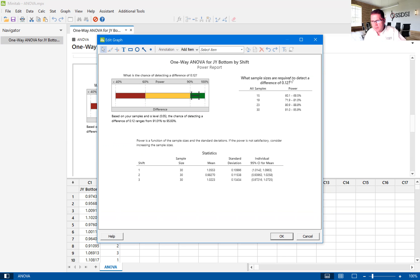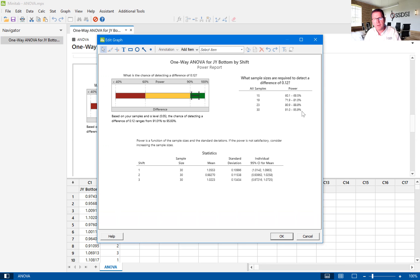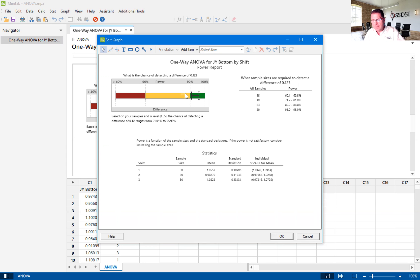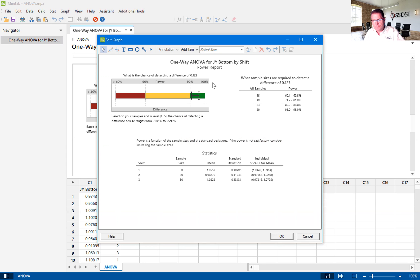And it says that with the sample size of 30, we have potentially a 91 to 95.9% chance of detecting a difference between the means of, in this case, 0.12. So that's good enough for us.